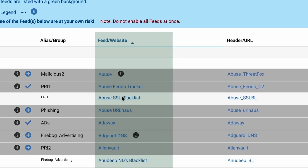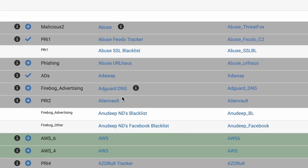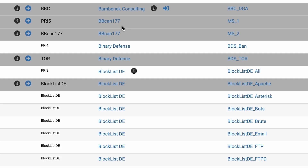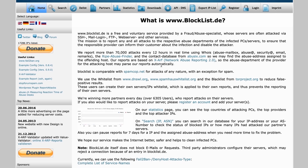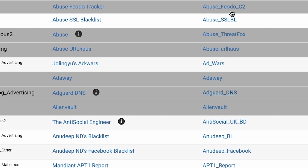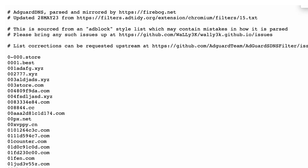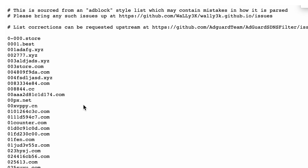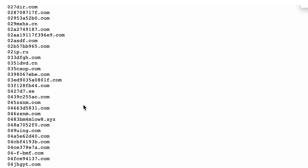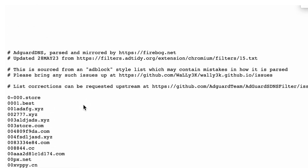The feed or website column is the name of the source — for example, the organization that maintains the block list. You can click on each name to learn more about who they are. The header URL column contains the specific URL where the block list can be downloaded. This URL points to the actual file or files that PFBlocker-NG will download and import into your PFSense firewall, filled with their list of URLs.